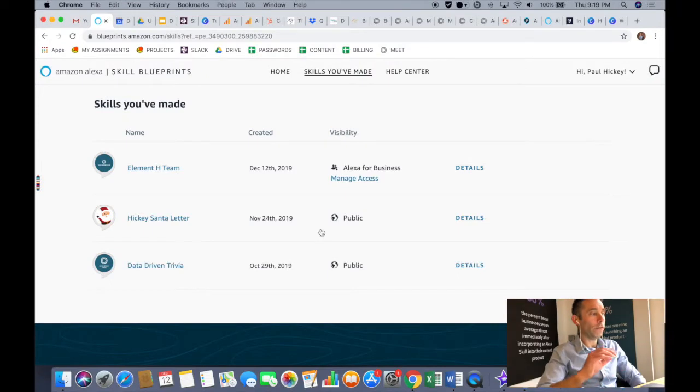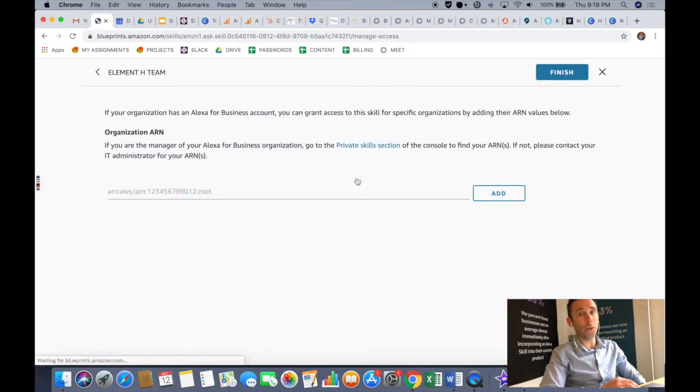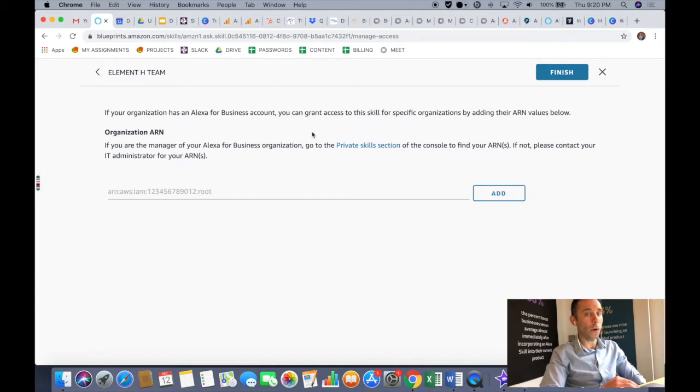It's going to ask you for an organization ARN number. Now this will be the same number that you would need if you were doing this in the Alexa Developer Console. So to find your ARN number, you're actually going to go over to your Amazon AWS account.